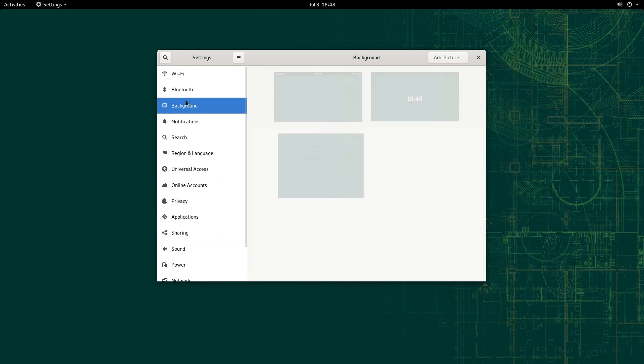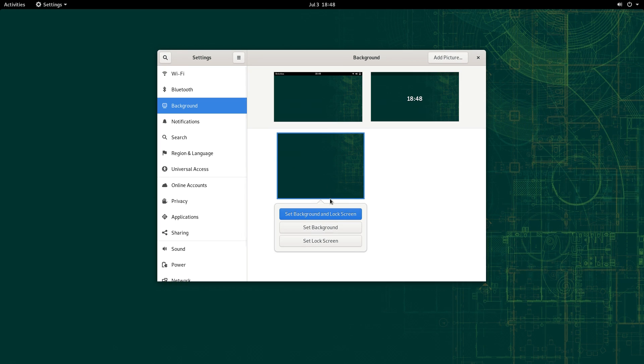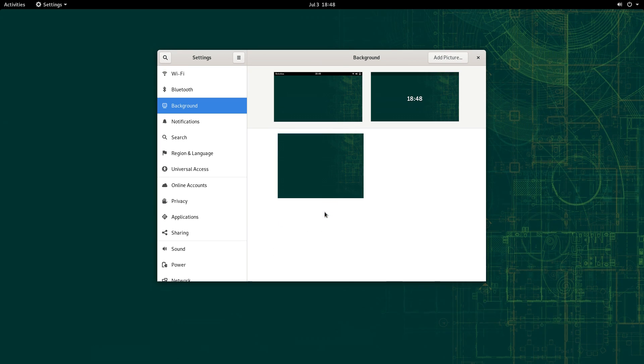And in terms of backgrounds, there weren't any. Seriously, there's not even a default GNOME background in here. It's a pity.